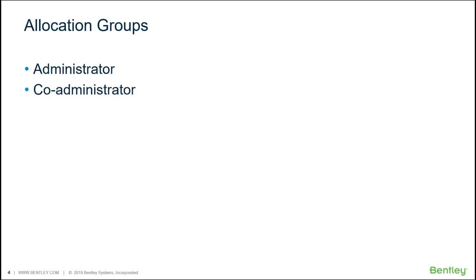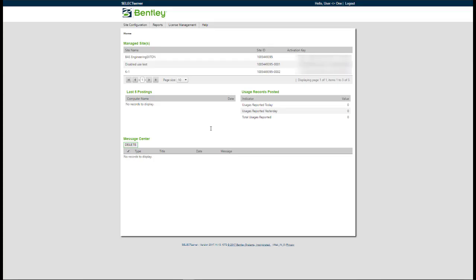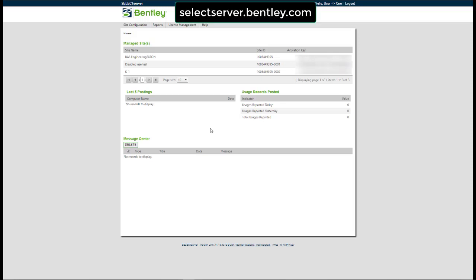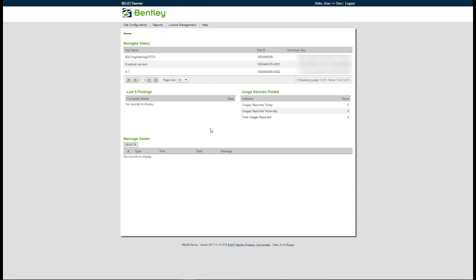The following steps can only be performed by an administrator or co-administrator. Before creating an allocation group, it is helpful to note the names of any previously created custom activation groups. This information can be found in the Select Server Reports. Go to the Site Configuration tab and select Custom Activation Groups.